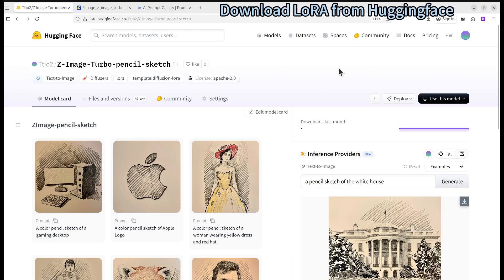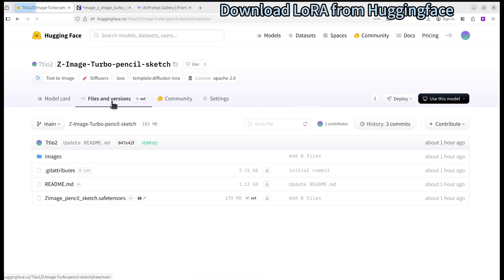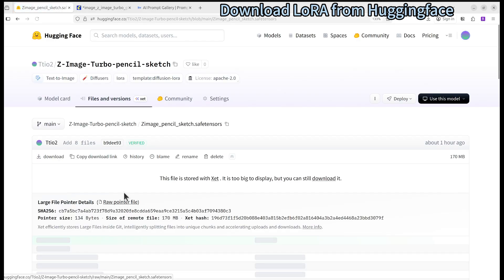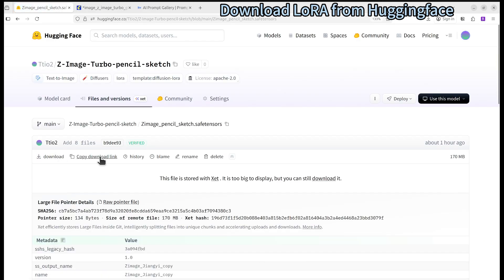If you are on Hugging Face, you can go to the Files and Versions tab. You can see that there is a safetensors file, which you can just download. Or if you are on a server, you can click on it and there is a download link that gives you the URL.